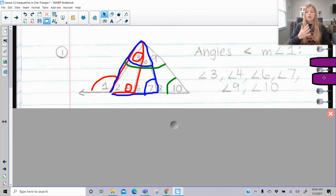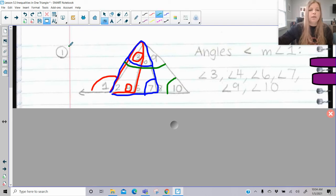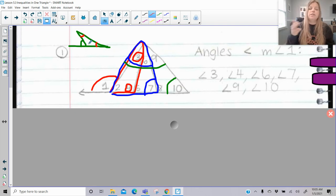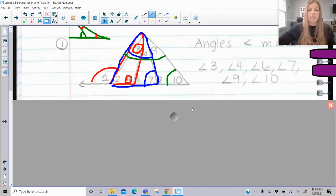We can't make judgments based on visual appearance. We can't say angle two looks smaller than angle one and include it — we have to go strictly by the remote interior relationship. For example, if a triangle is drawn differently, an angle might visually appear greater or lesser, but mathematically we don't know without measurements. We must only include angles we can confirm are remote interiors that sum to the exterior angle.